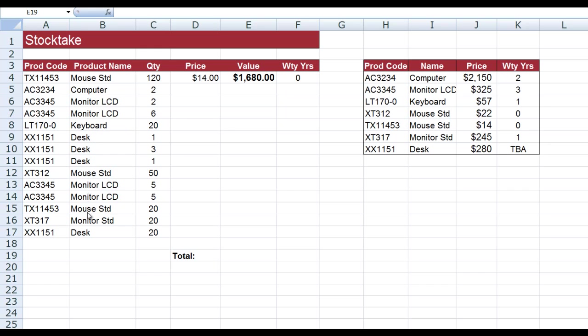Of course, the product code matches. I have a particular quantity, and what I want to do is to have Excel look up the price of each of those items here in this particular table of information. I then want to multiply the quantity by the price, and also I want Excel to show me the warranty in years.